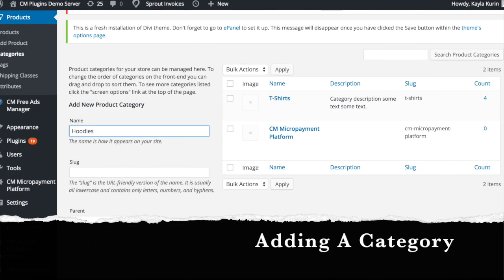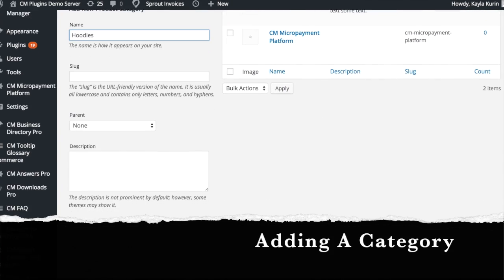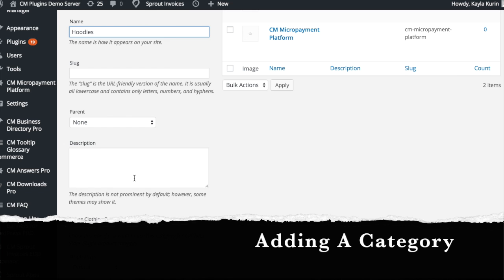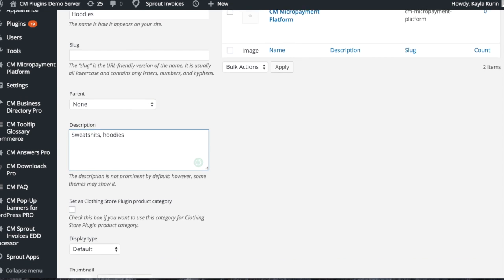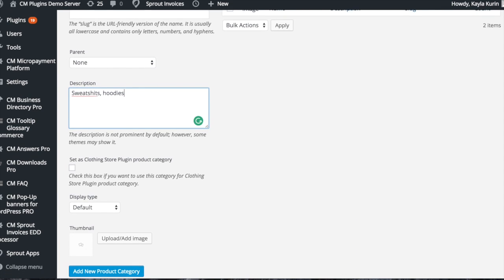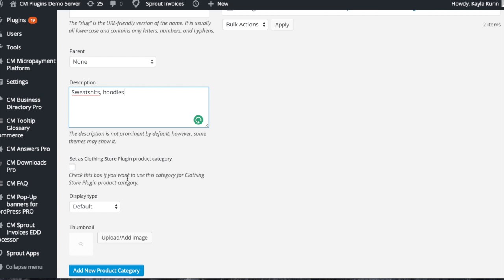To add a category, input the name and a description. Make sure you set the category as a clothing store plugin.